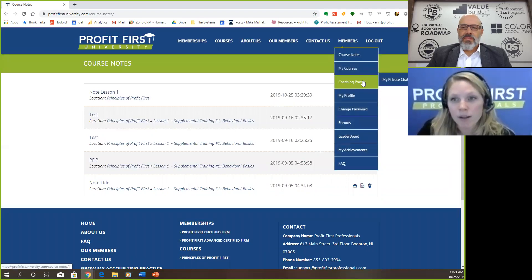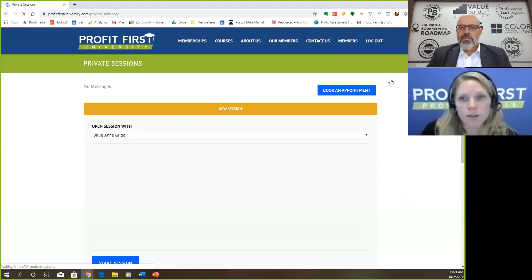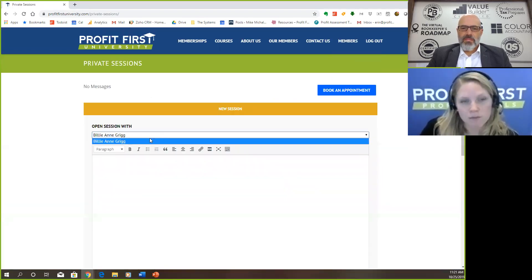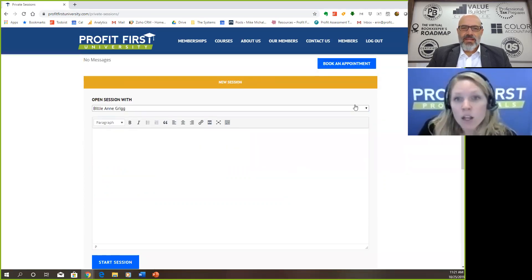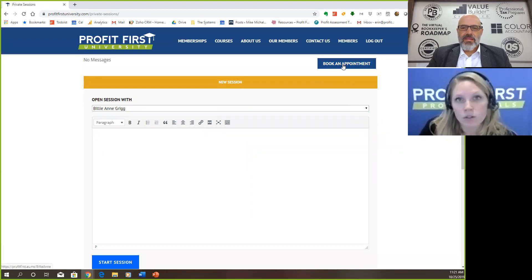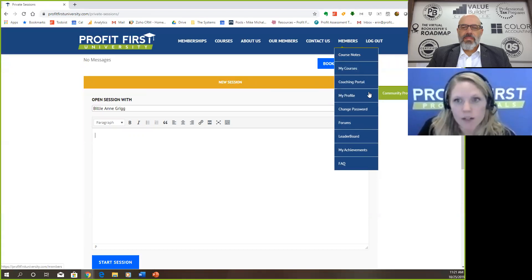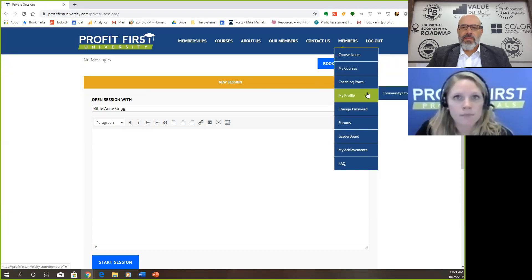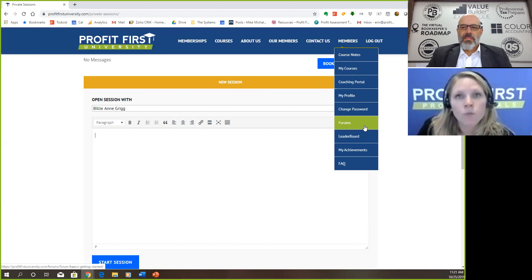Also in here, we have a client portal where you can have private chats. This is what we encourage PFPs to utilize with their guides. As they're going through and having conversations, you can just drop down — Billy Ann's my guide — and your name should be there. You just type the chat. You can book appointments through this as well, which is really cool — it'll go right to our calendars and you can do it all right here while you're in one web browser.